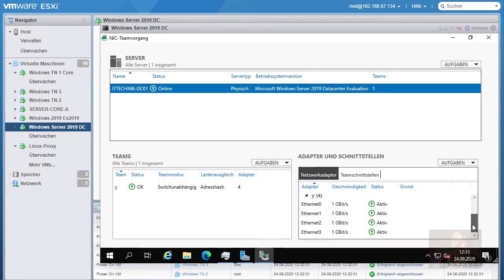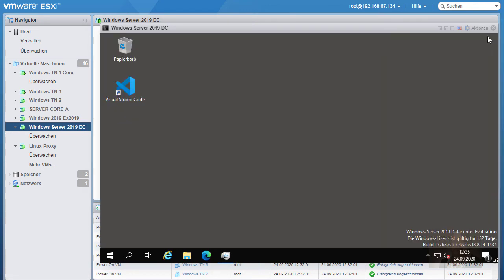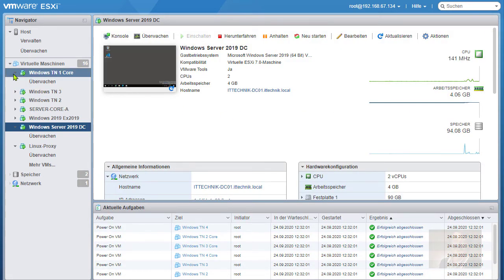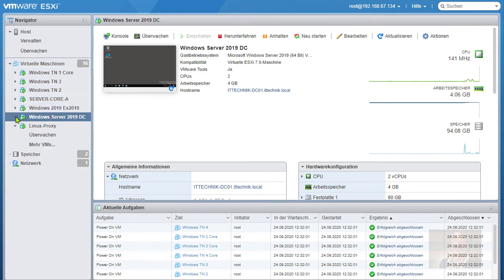Das ist alles wirklich hier live. Und ich finde es erstaunlich, dass man aus solchen Systemen quasi mehr oder weniger produktiv das abarbeiten kann.